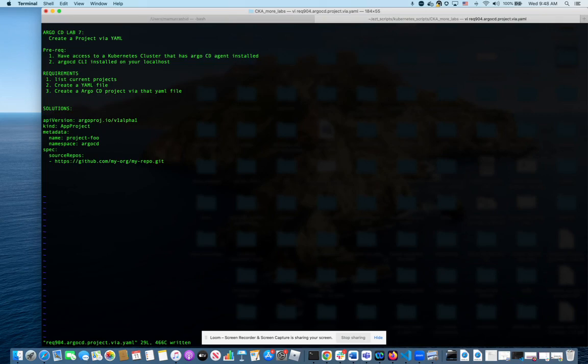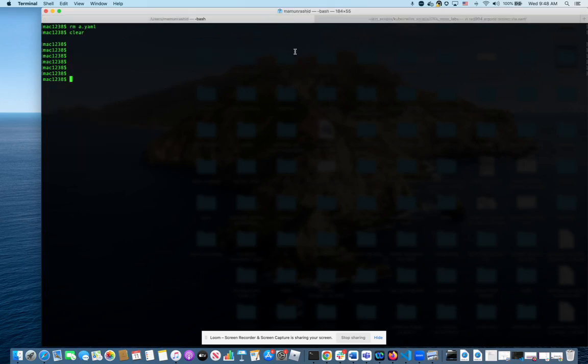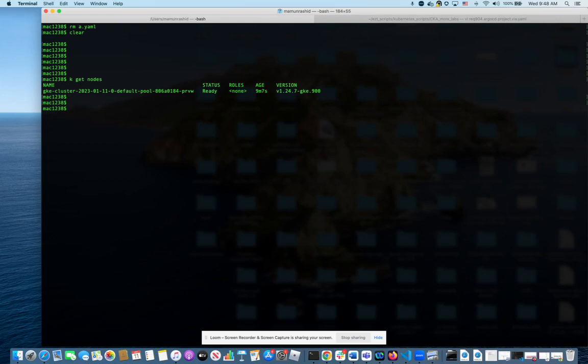So in this lab, let's look at the requirements. We're going to create a project through YAML. Prerequisite, we need to have access to our cluster, which we do, and we need to have a cluster that has Argo CD installed.